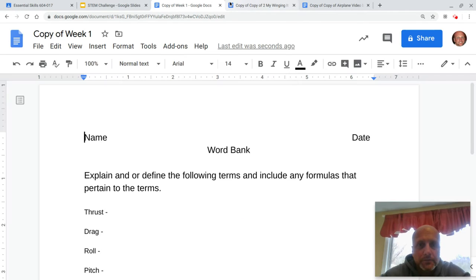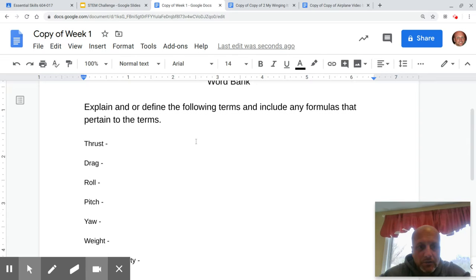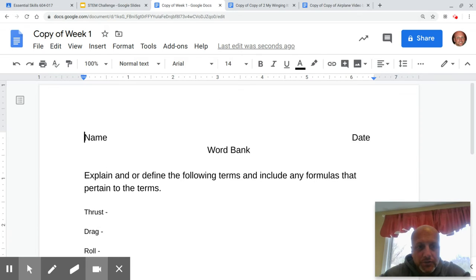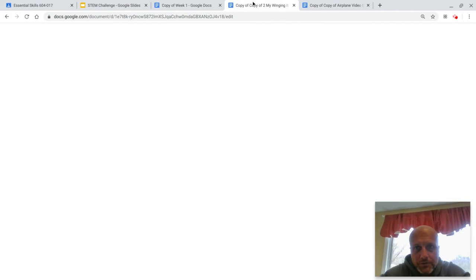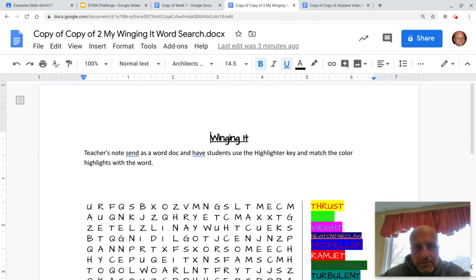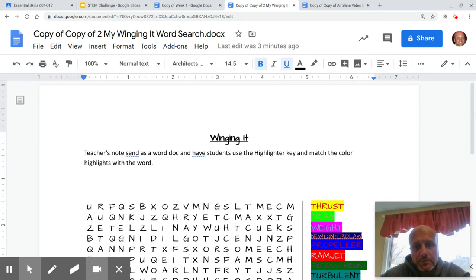It loads up. There it is. All these definitions and a word search should look something like this as it loads up. There we go.